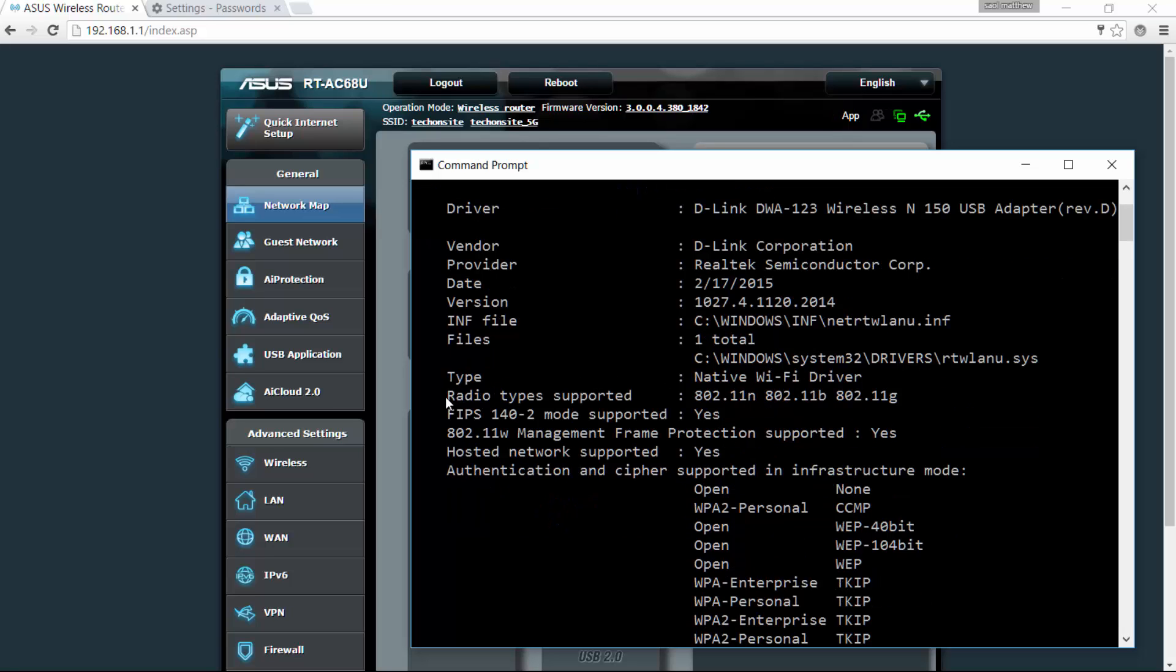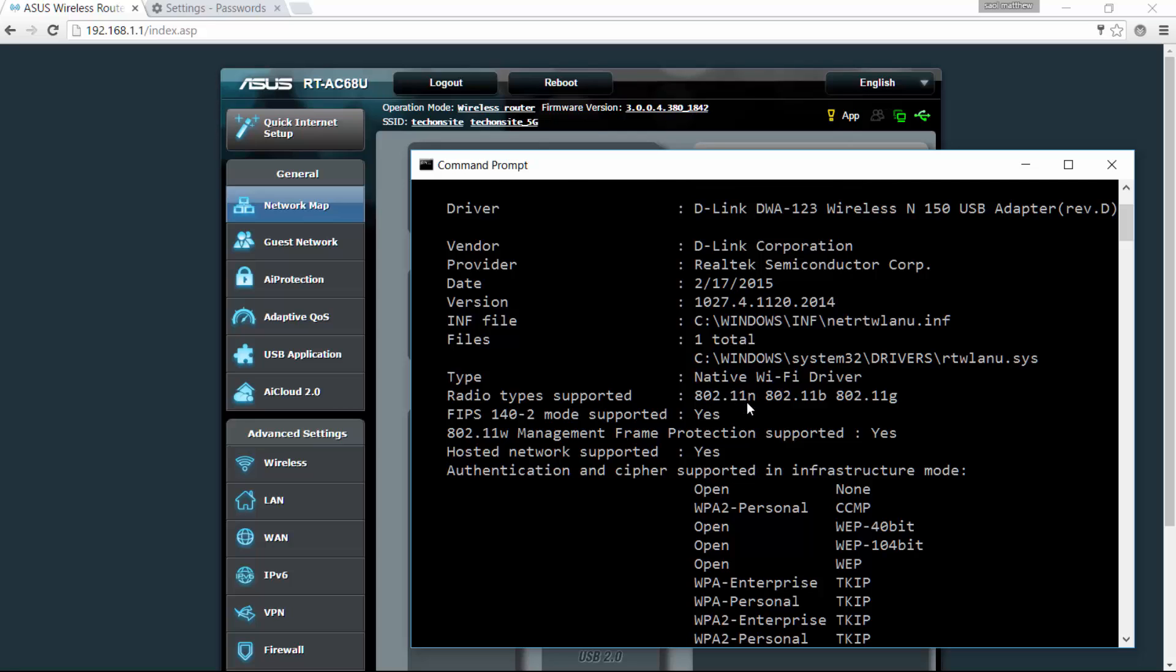And here on the radio type supported, these are the radio types. It would show you if it's capable of detecting N or the BNG, which is normally 2.4 gigahertz, or if you're capable of AC or normally the 5 gigahertz radio type. So in here, mine supports N, B, and G, which is the 2.4 gigahertz.